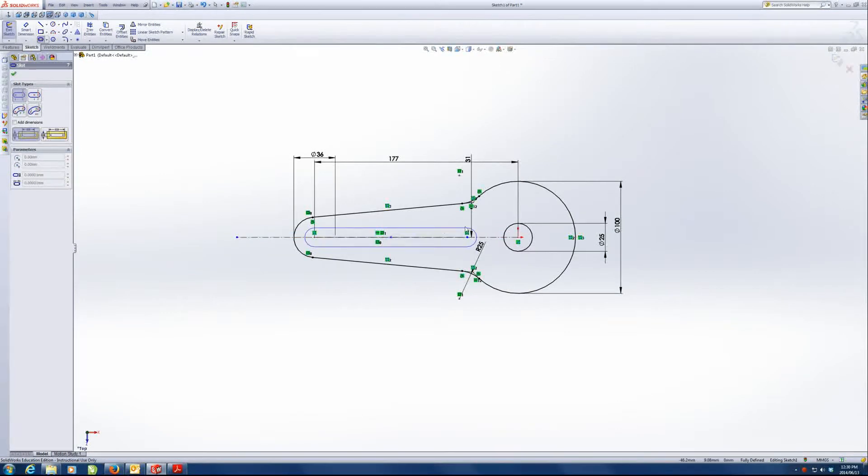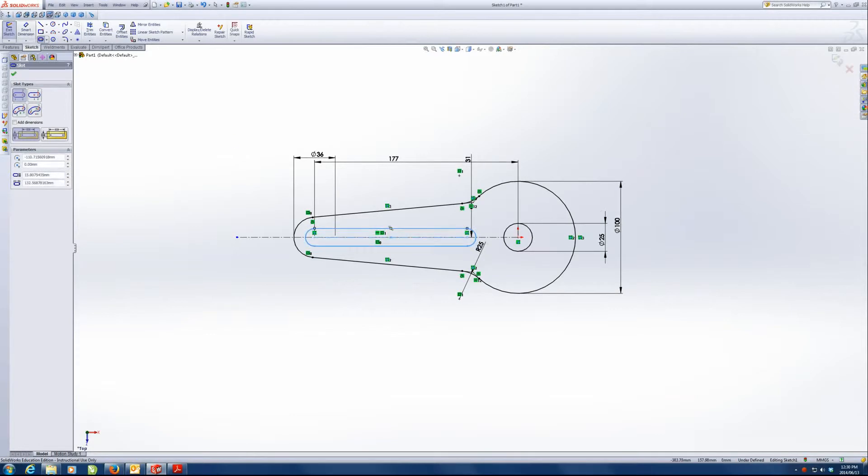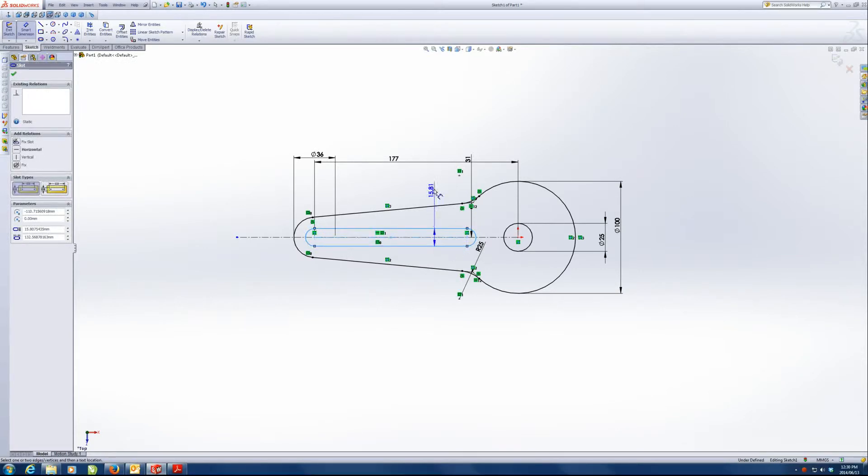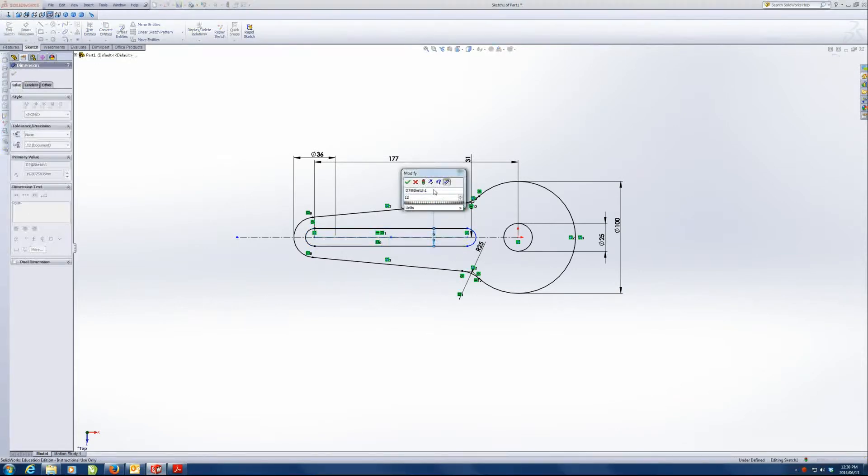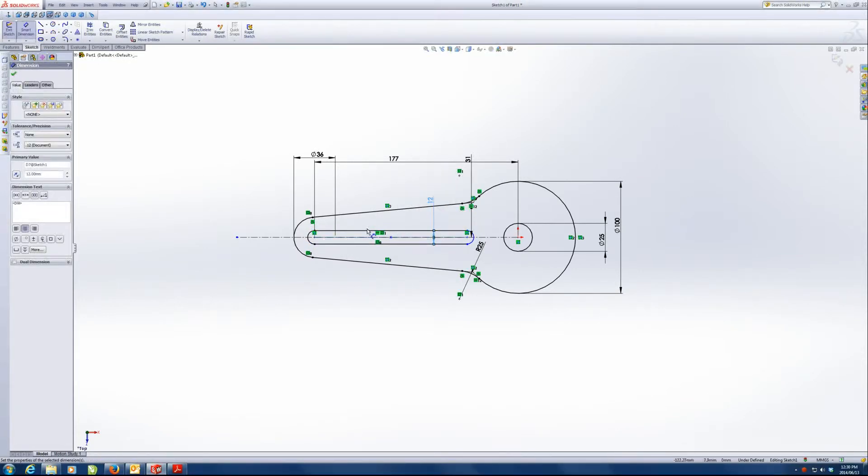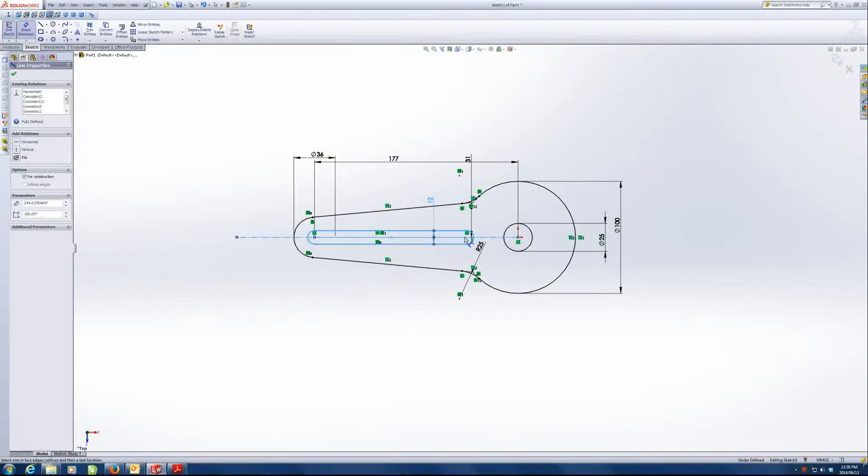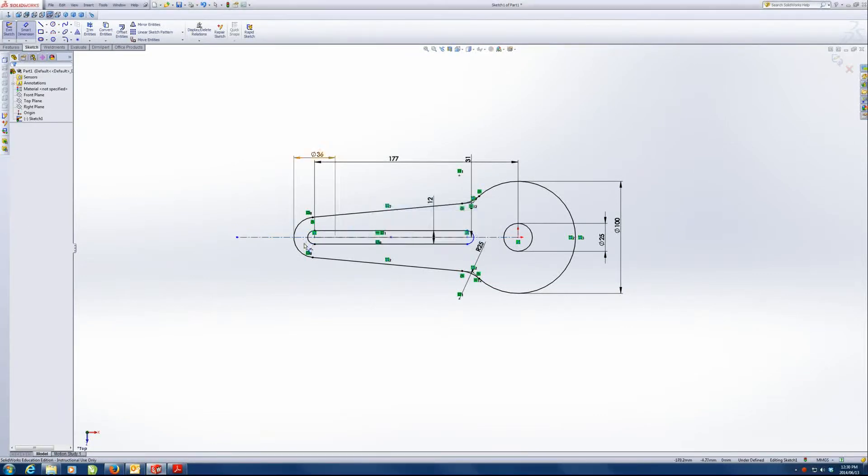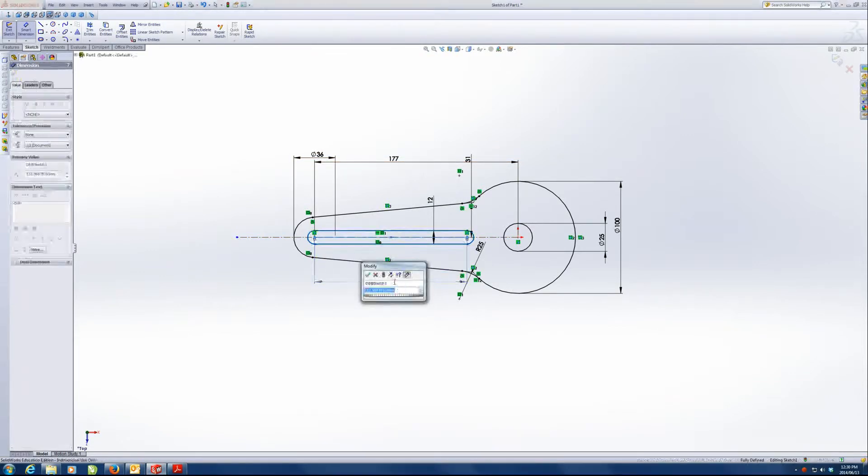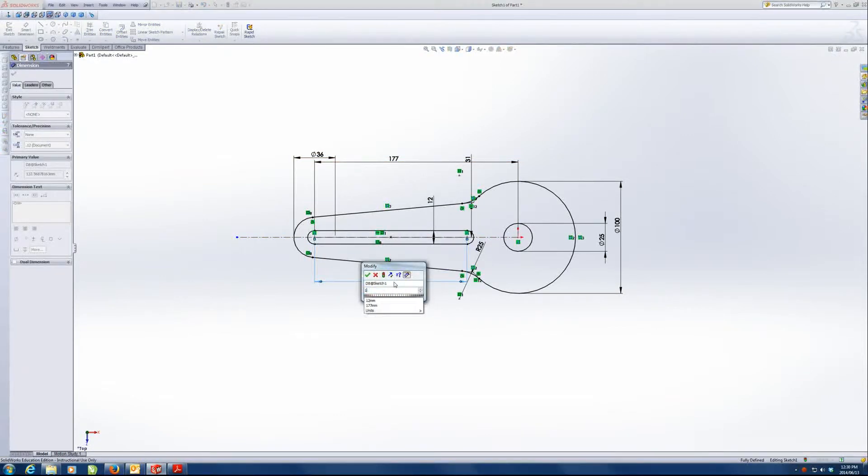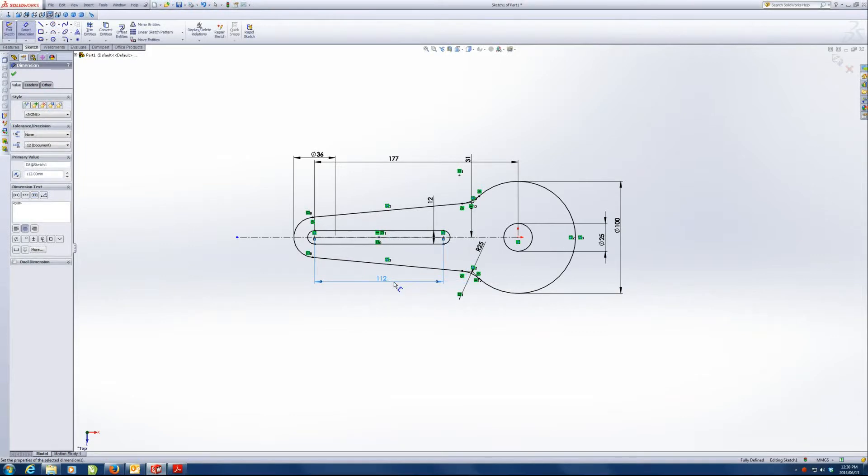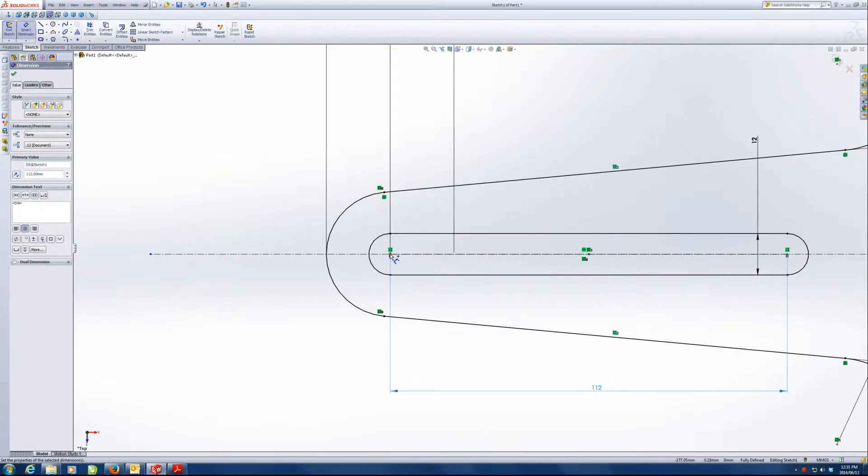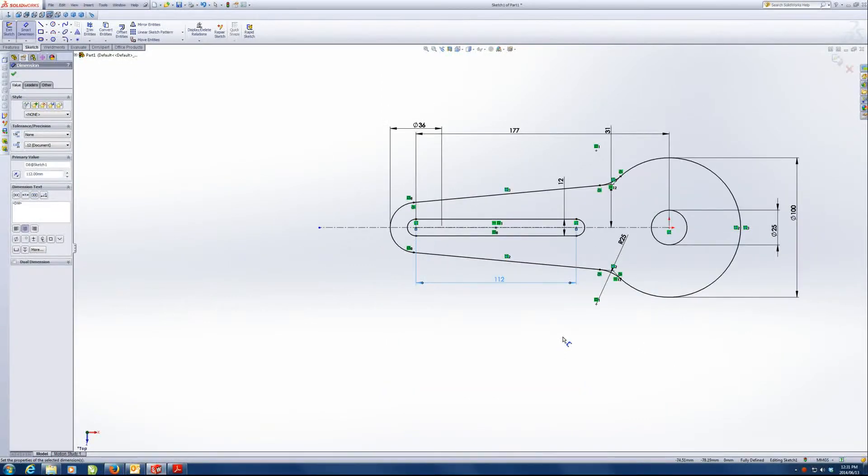So I know it's 12, and I know that the length from there to there is 112 from my drawing. The reason it's fully defined already is because this point of the slot, let's zoom in there a little bit, this point of the slot is concentric with that circle. I drew it like that. I drew an automatic relation to do that.